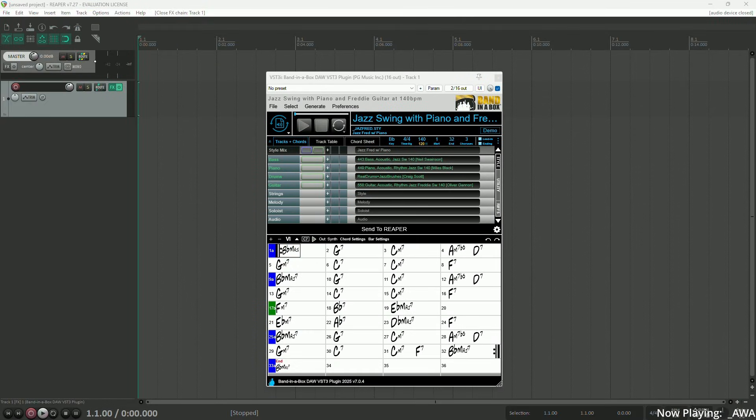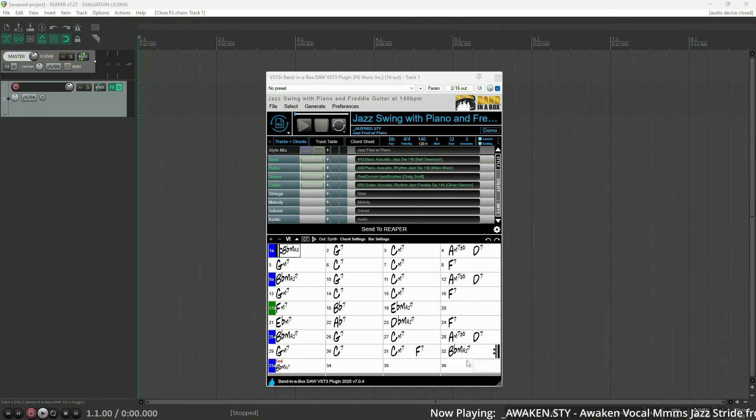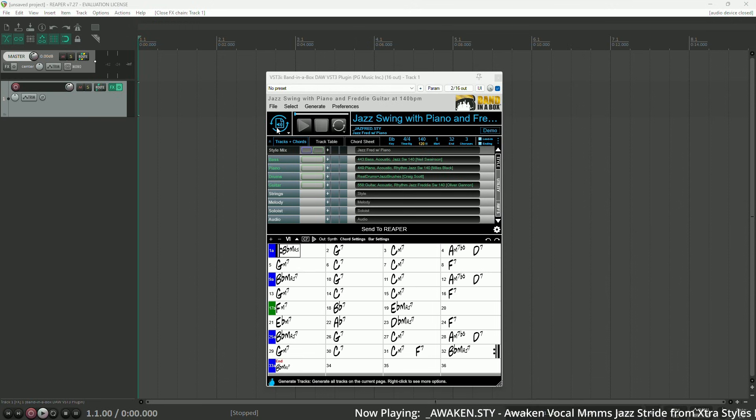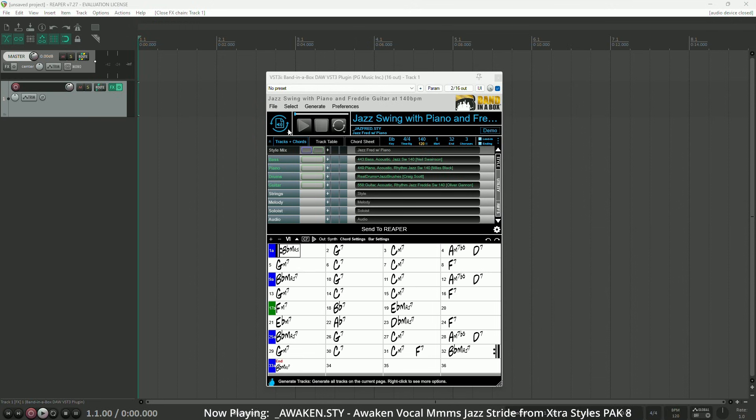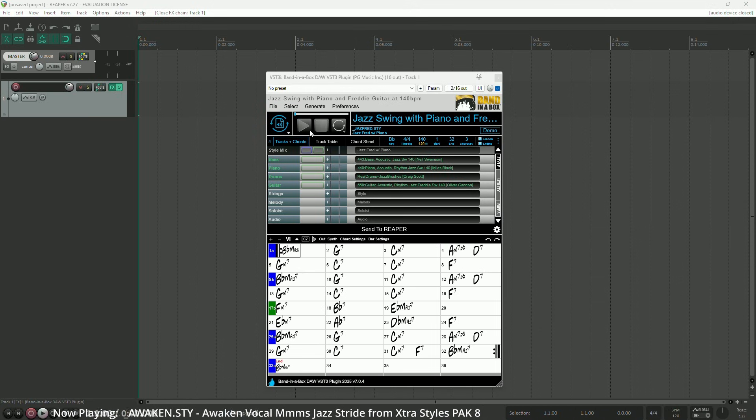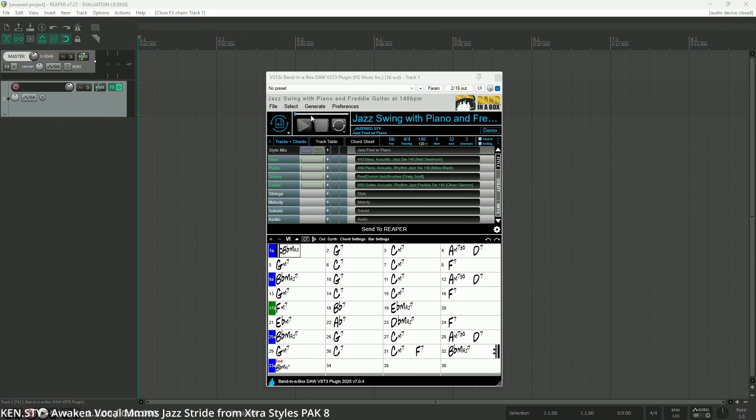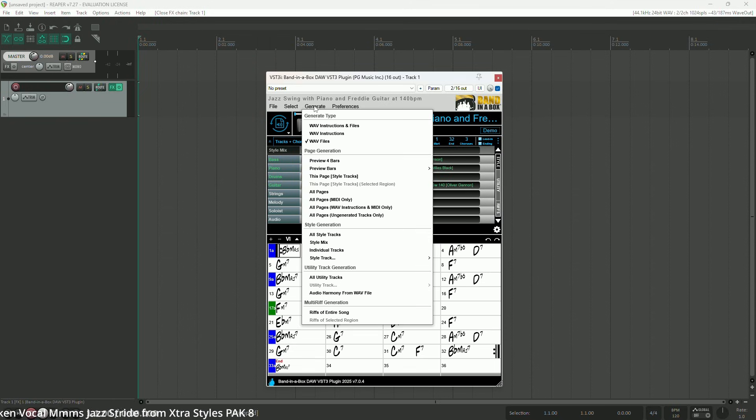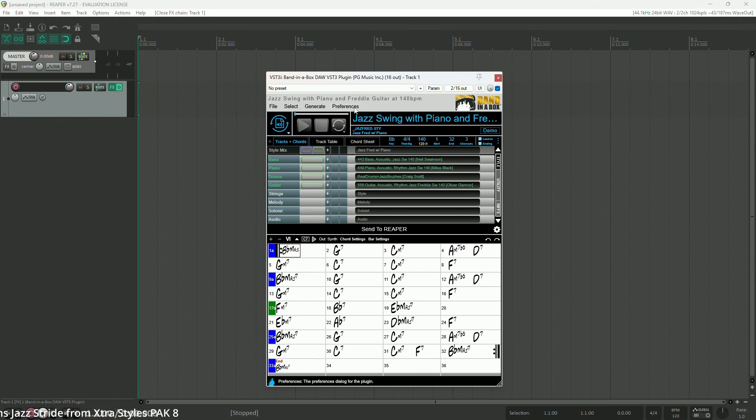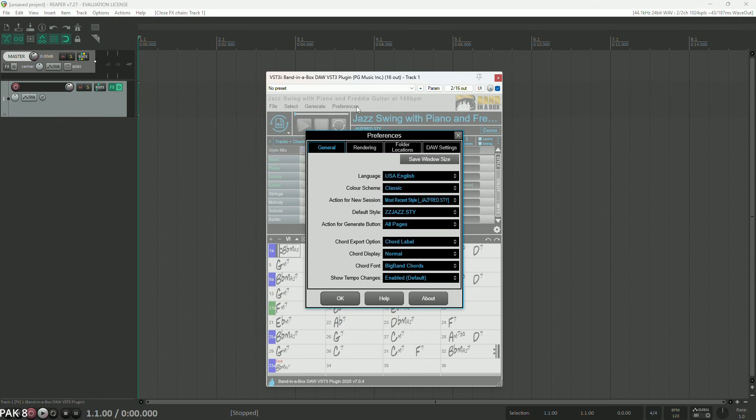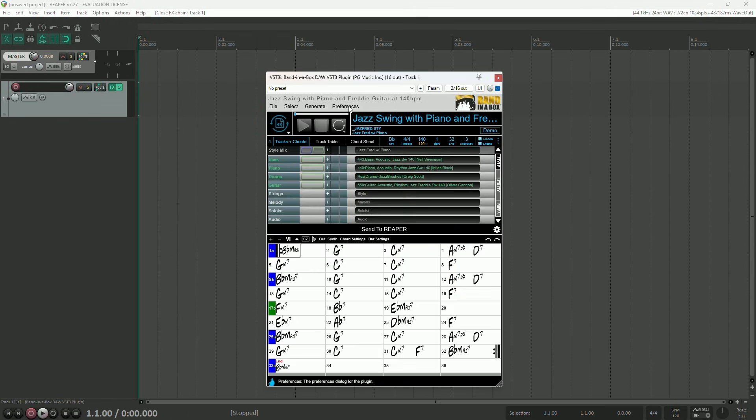First up, we've revamped the interface and have simplified and streamlined. The generate button is in the upper left corner here and we've made the transport controls bigger. There is a new generate menu in the menu bar and preferences has been moved up there too. As well, chord and bar settings have been moved to the middle bar here just above the chord sheet.